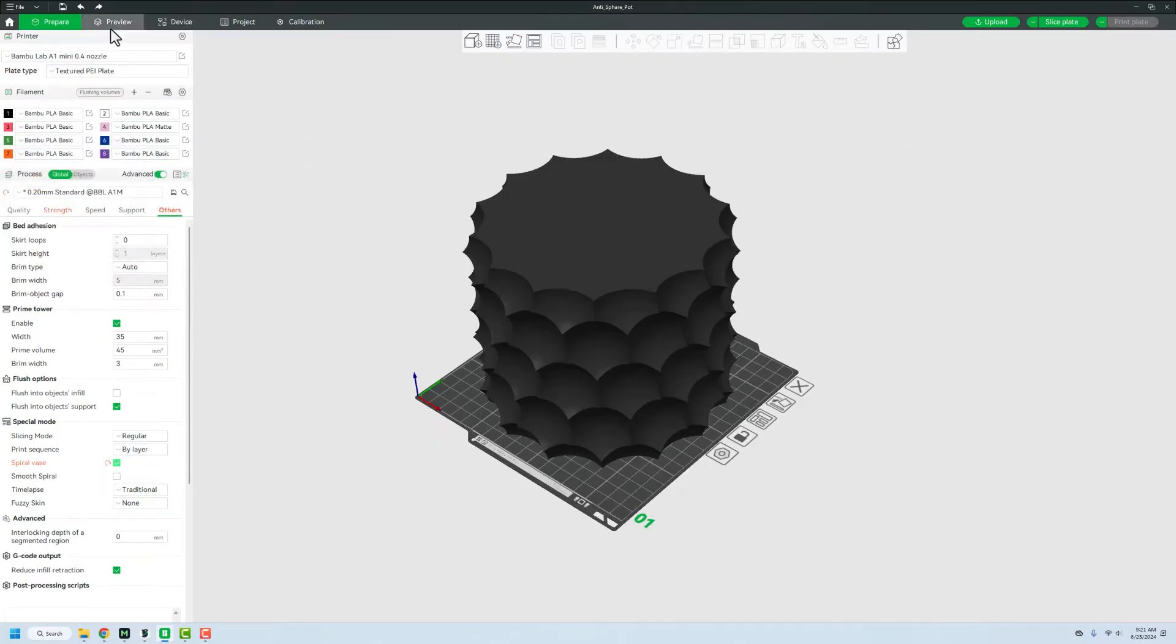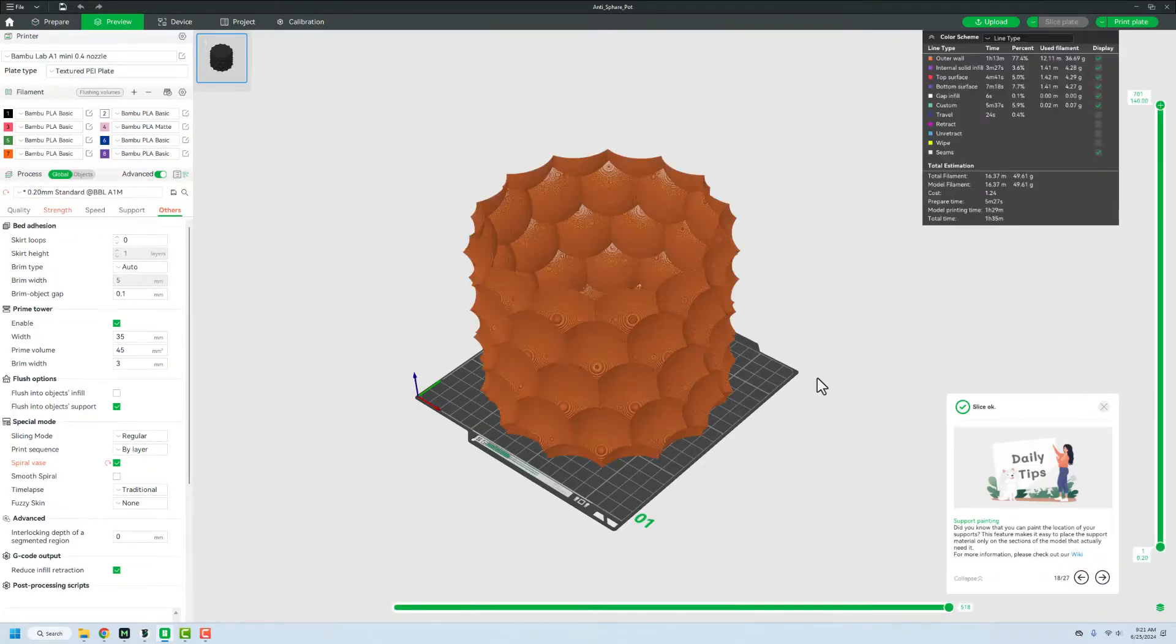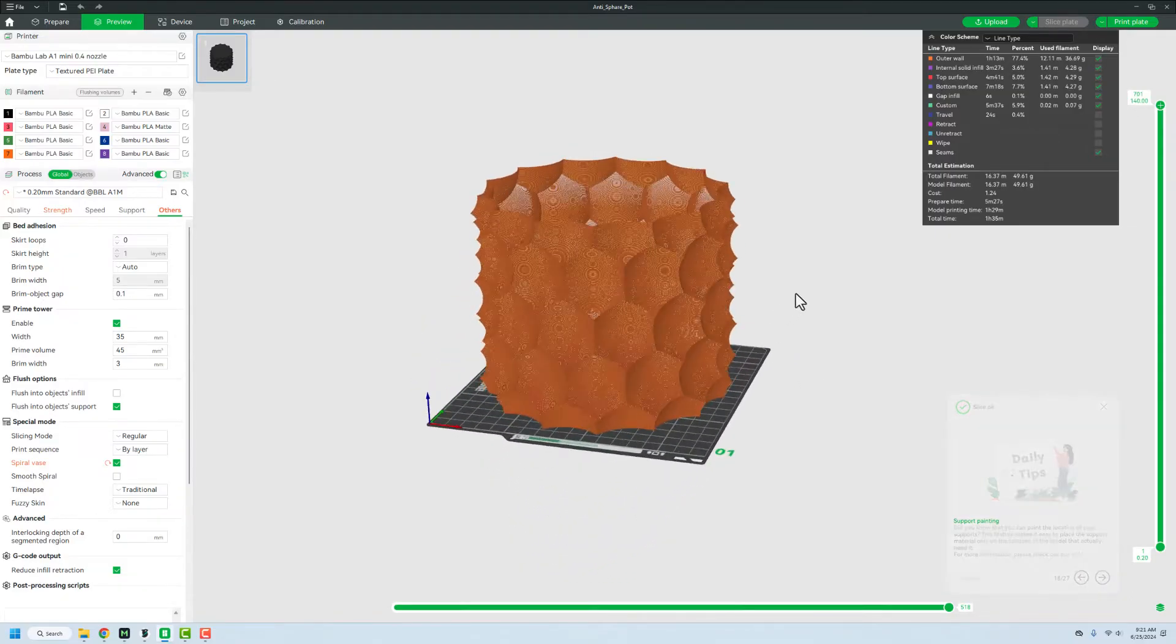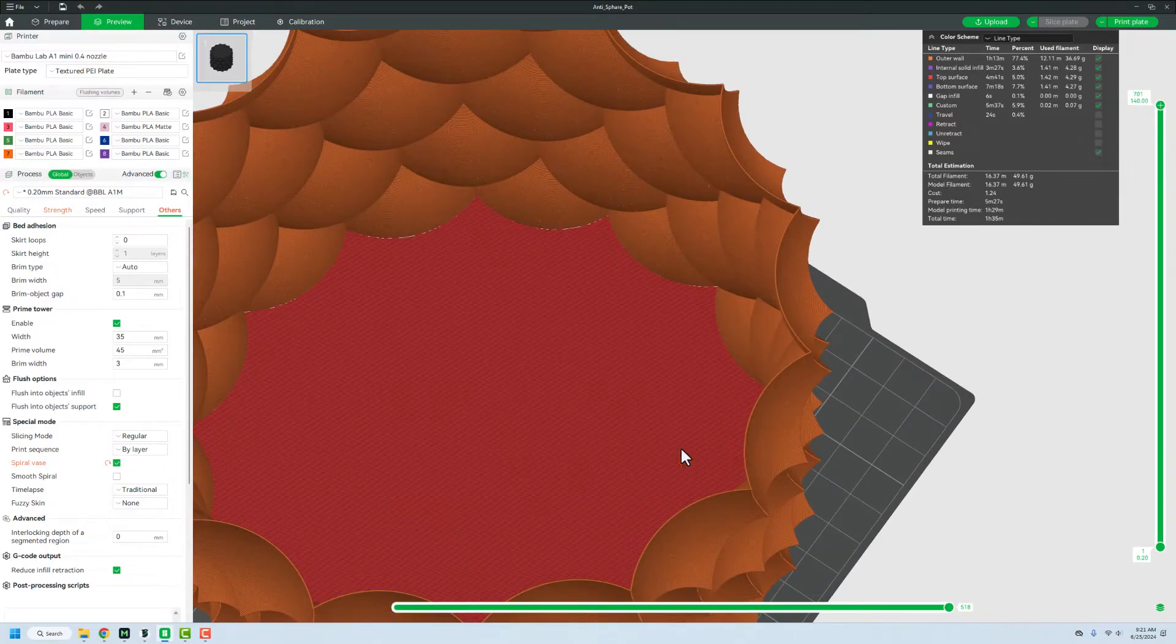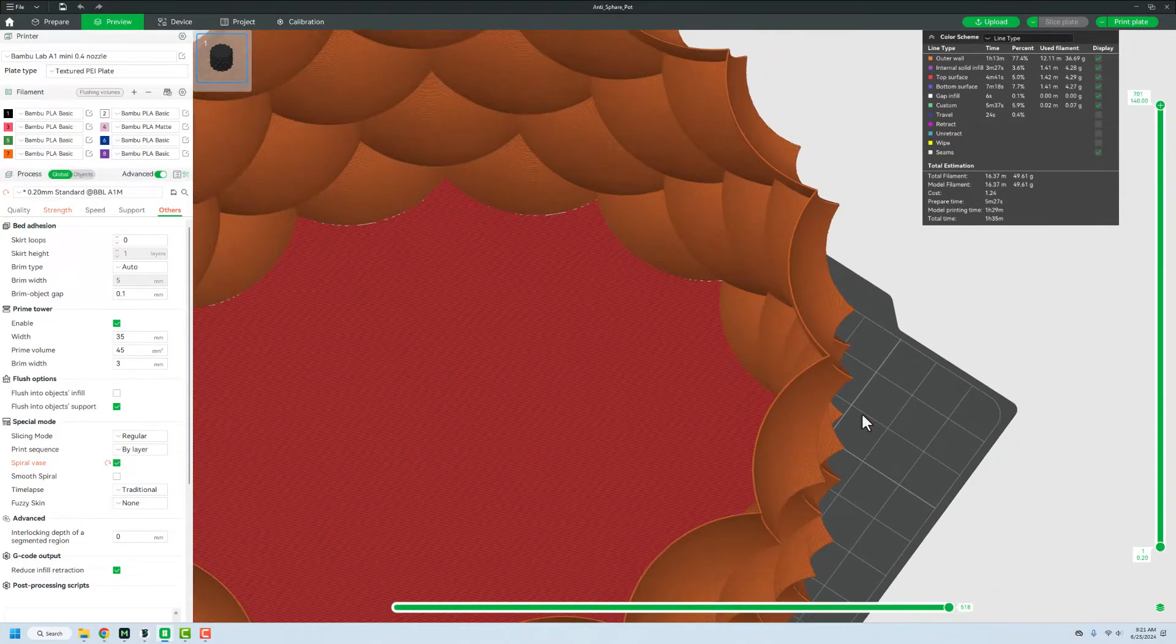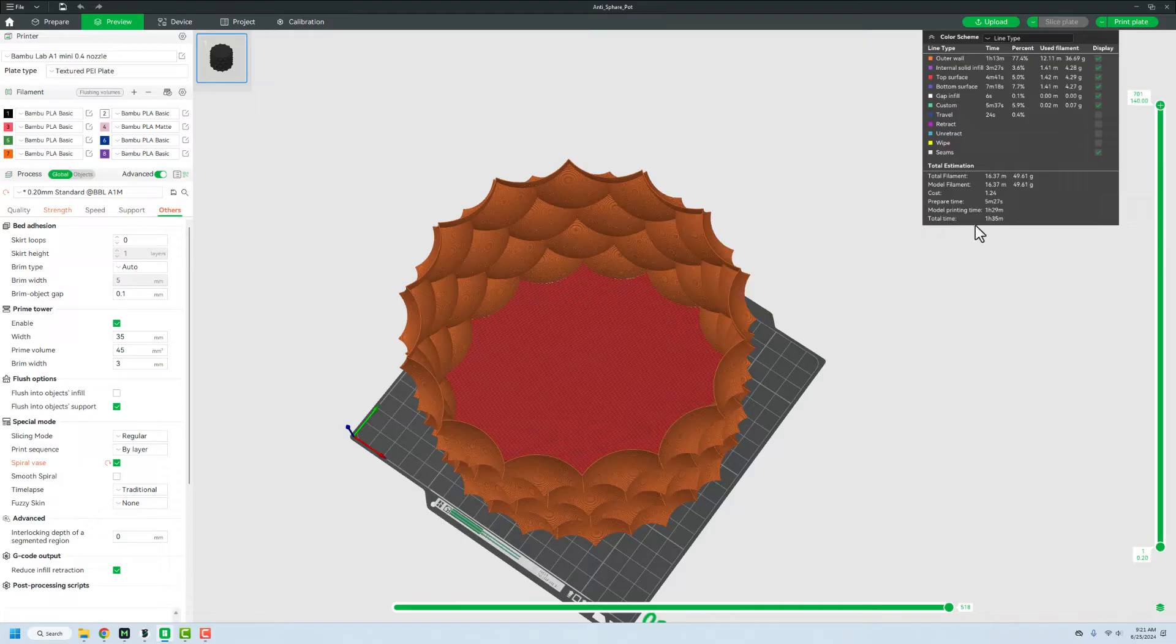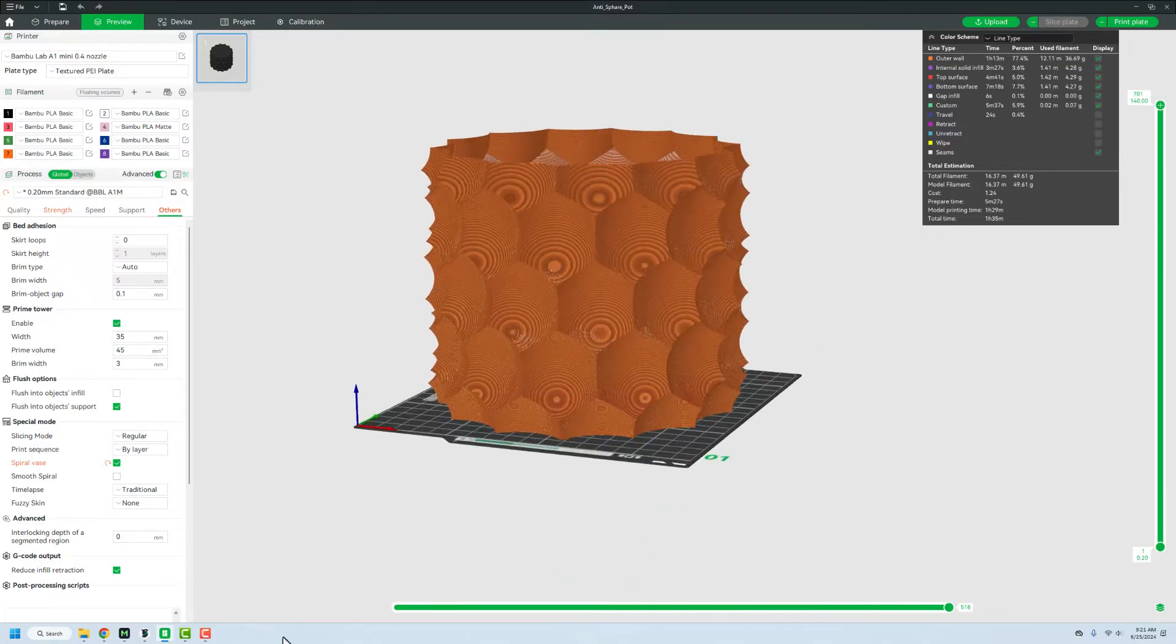And then we can go into preview. And we'll see that it takes a little while to slice up. But you can see that solid model now has been removed and we are left with just the outside walls. It's only one wall thickness. And then it has its bottom layer here. Taking a look at print time on my A1 Mini, the total time is an hour and a half to print this particular model.